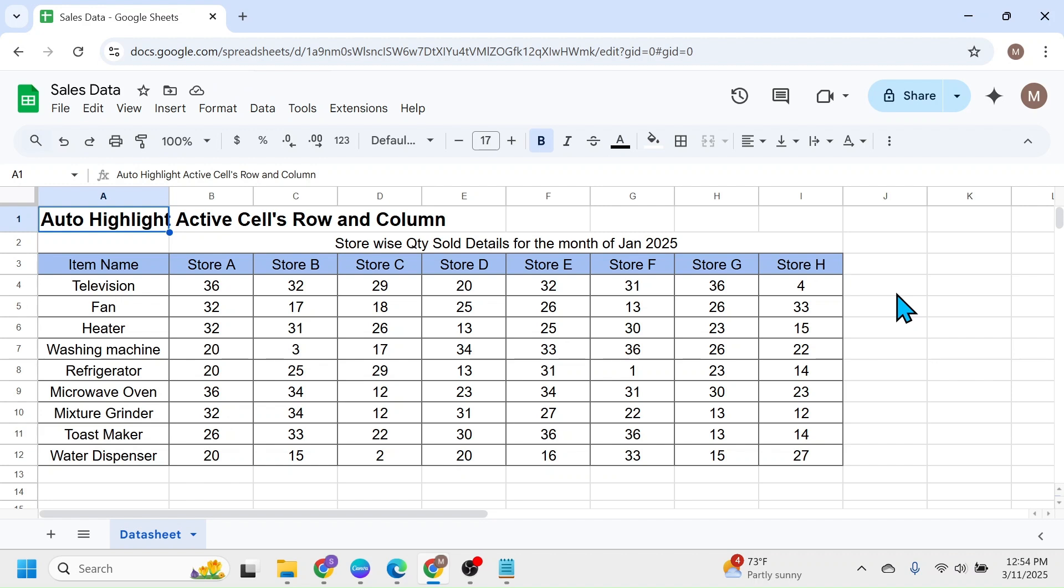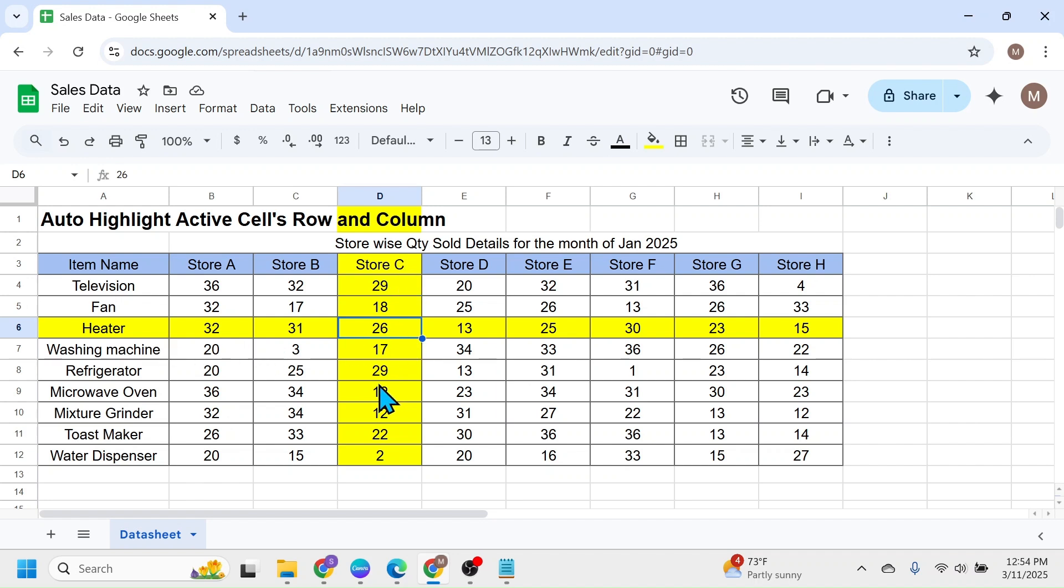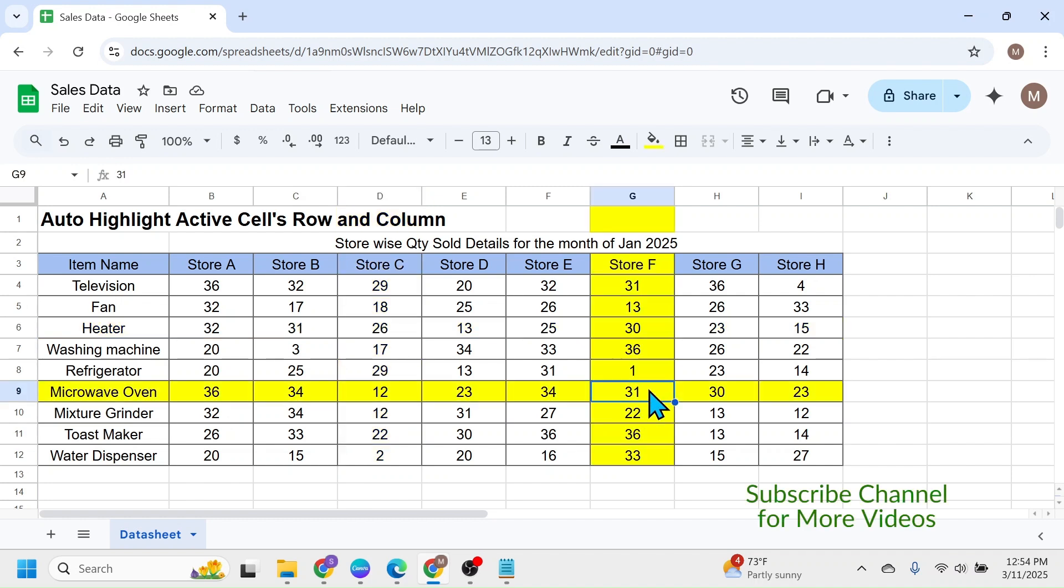When the reload is complete, now you can click on a cell. And here you see the active cell's row and column is auto highlighted. Let me click on another cell. And here you see the highlighting automatically changed to this cell's row and column.